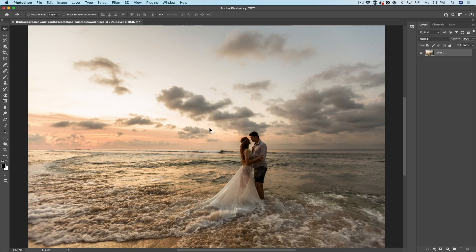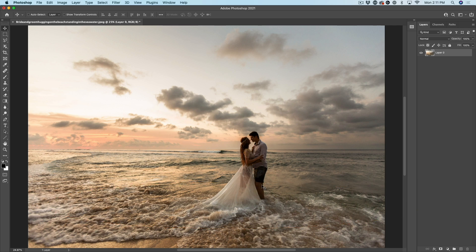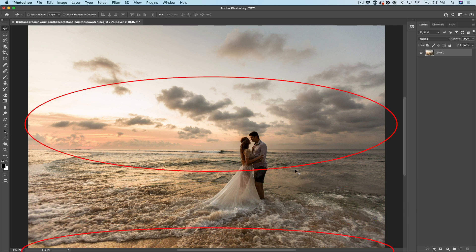So the first thing we want to do is make a selection around our couple. The nice thing about this blur is we don't have to worry about cutting everything around the bottom because that area is going to be sharp. We only have to worry about the areas that are sticking up out of the areas that will be blurry. So keep that in mind.